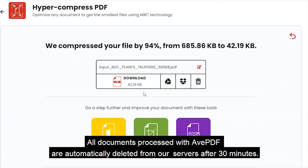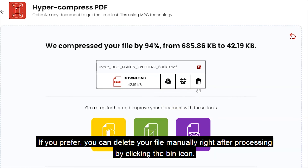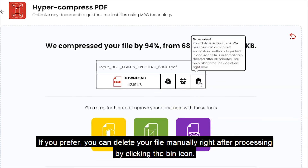All documents processed with AVPDF are automatically deleted from our servers after 30 minutes. If you prefer, you can delete your file manually right after processing by clicking the bin icon.